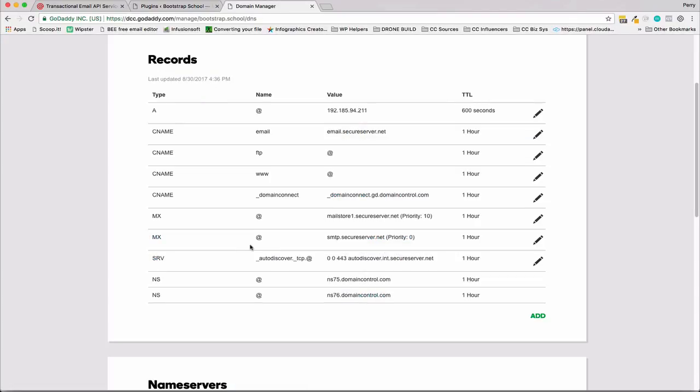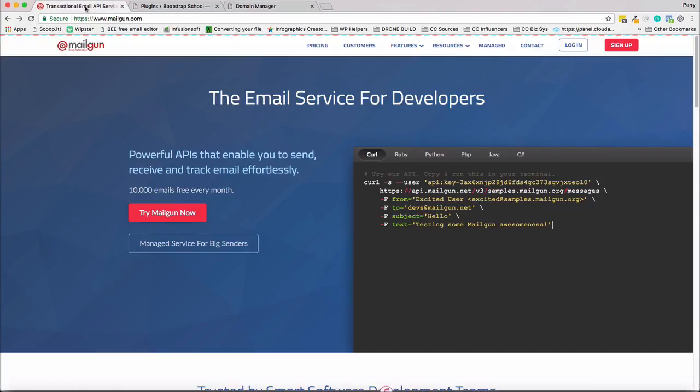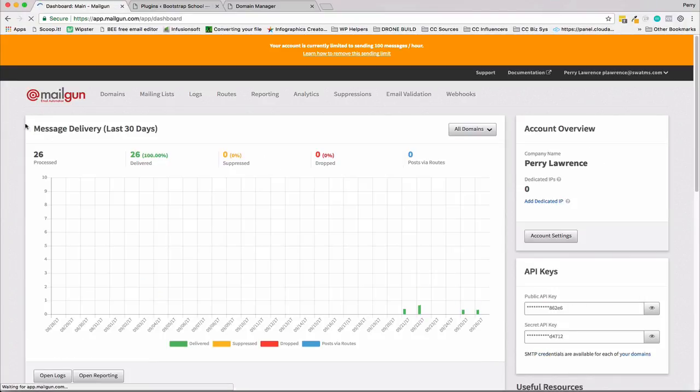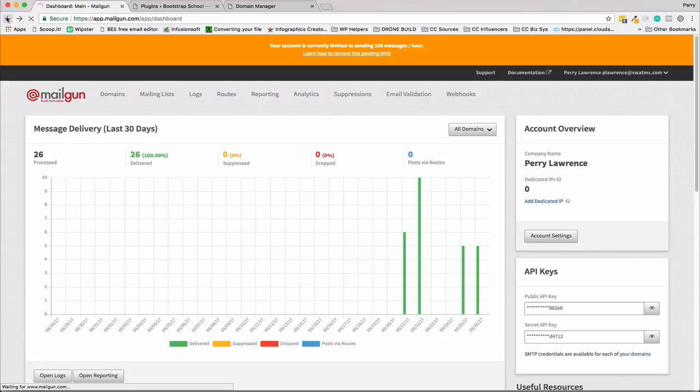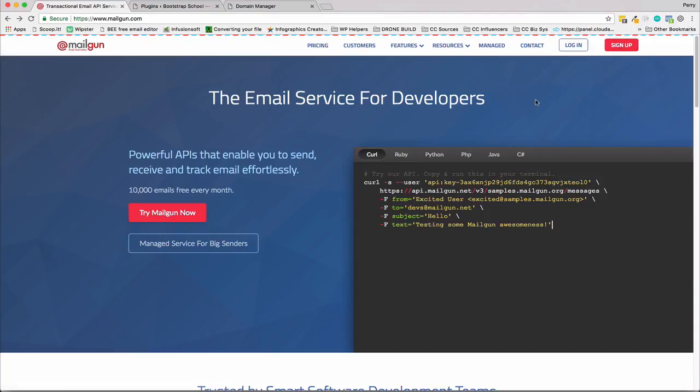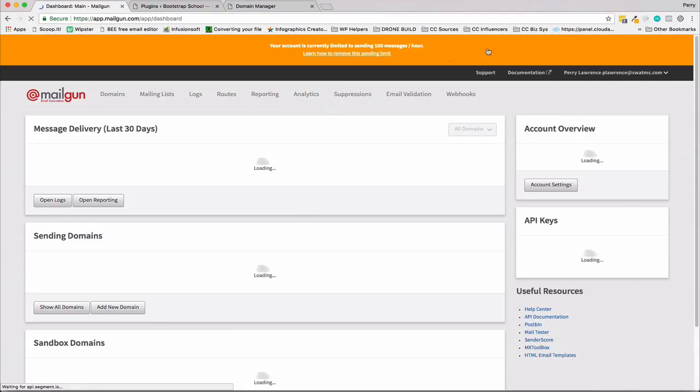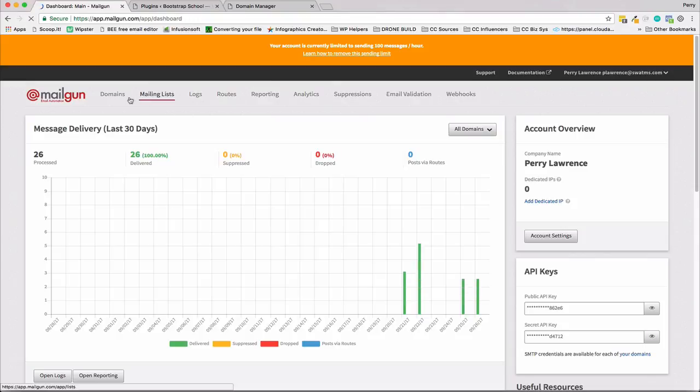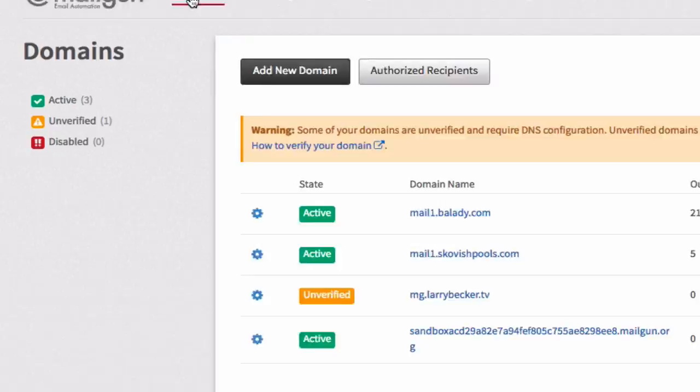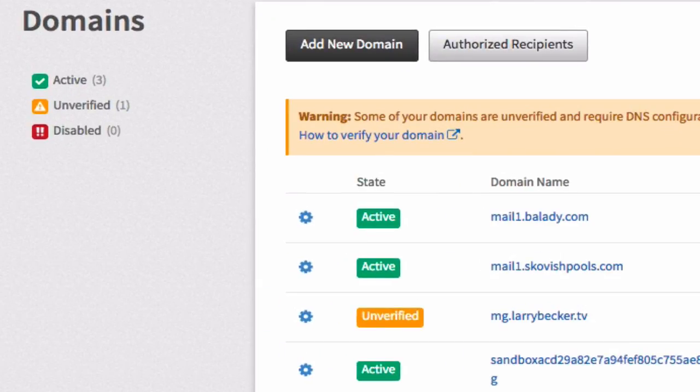We're going to configure the DNS based on our Mailgun settings. Let's jump right in. Log in to Mailgun. If you haven't already gotten Mailgun, sign up. They'll ask you for a credit card which is optional. Just log in and then at the top they'll probably bring you right to adding a new domain. We're going to do that right now.